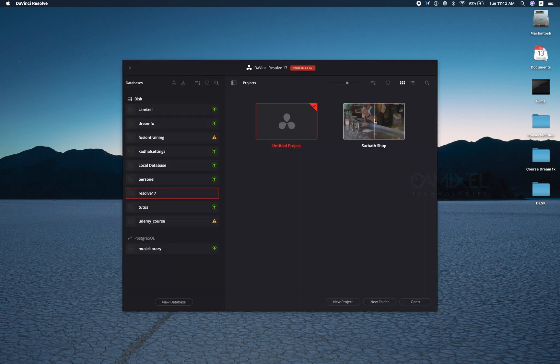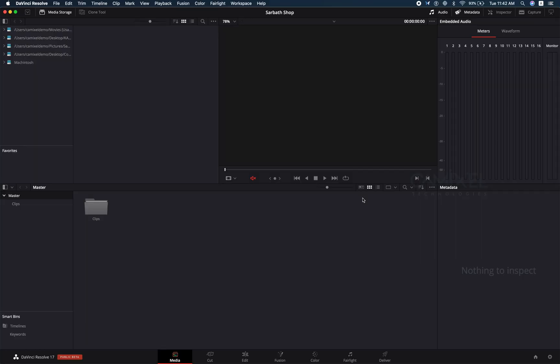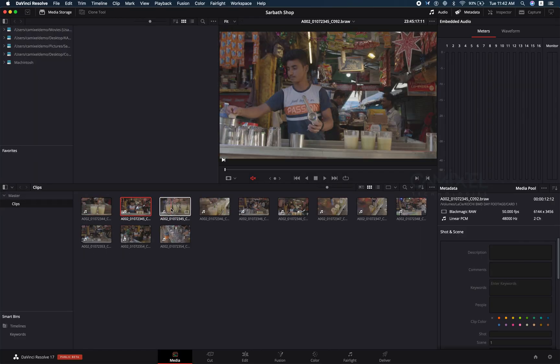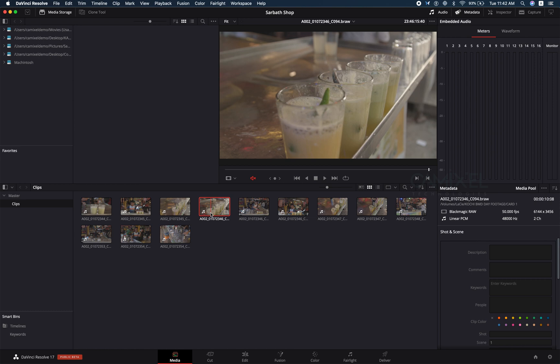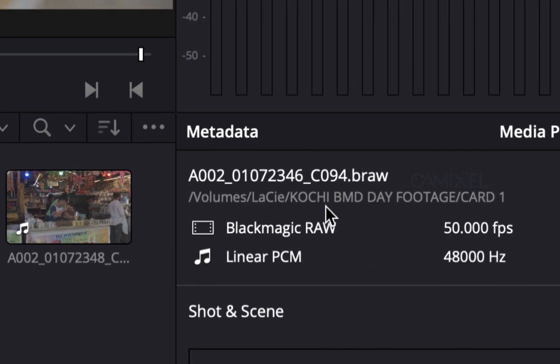Now if I start my Resolve 17 and go to my server shop project, you can see my original media has been detected disconnected. The volume Lassi has been linked to my original clips, but you are running through the proxy which is inside my system.